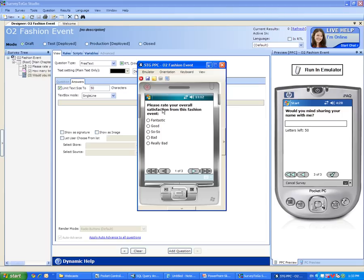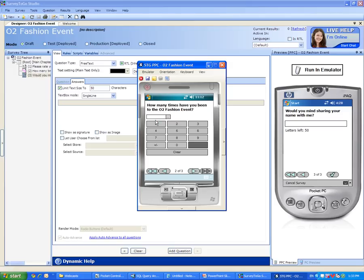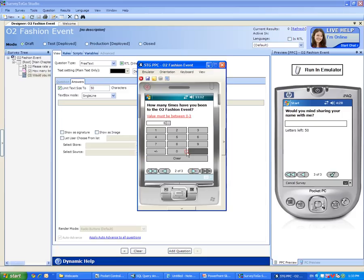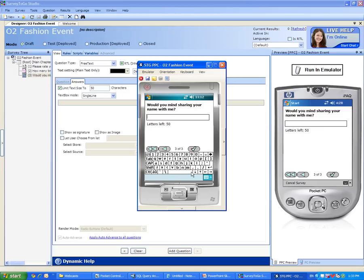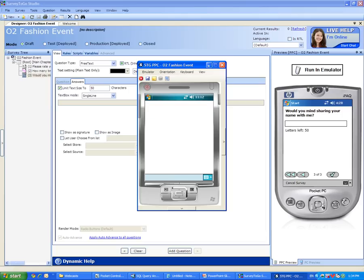Please rate your overall satisfaction from this fashion event. Let's say it was fantastic. How many times have you been to the O2 Fashion Event? Remember, we restricted this question to have a lower limit of zero and an upper limit of three times. Let's select five to see if this limitation actually works. Immediately, we get an error message saying that the value must be between zero and three. Let's clear it and save one. Finally, would you mind sharing your name with me? My name is John Smith. Notice that as I type, Survey2Go keeps track of the amount of letters that are left in this question. I will click the Finish button and the survey is now complete.